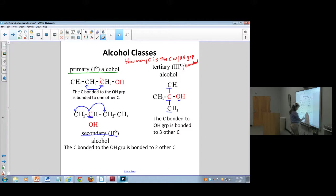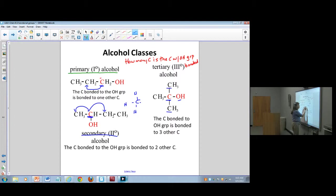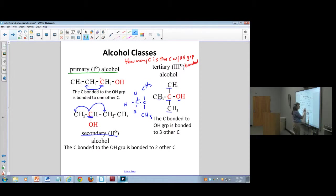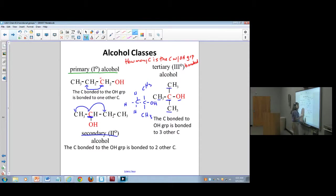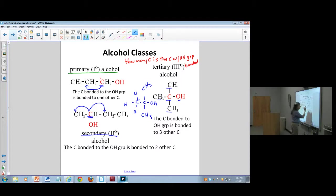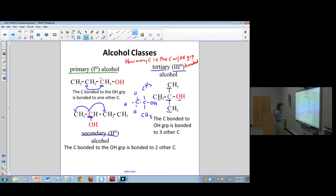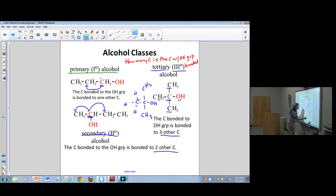On a tertiary or third-degree alcohol, the carbon bonded to the OH group is bonded to three other carbons — it can't be bonded to hydrogen in between because hydrogen only has one bond. So: tertiary is bonded to three other carbons, secondary is bonded to two, and primary is bonded to one.